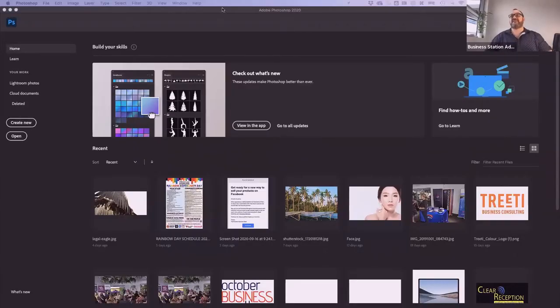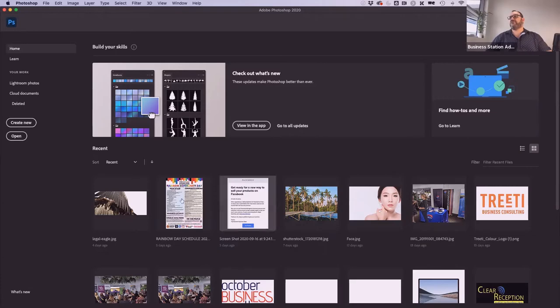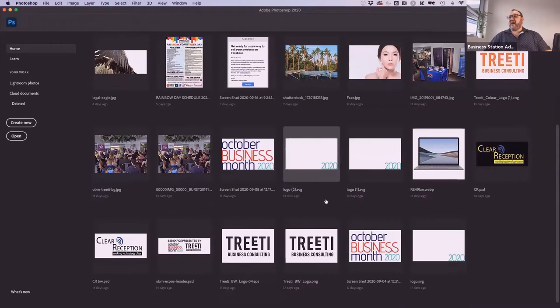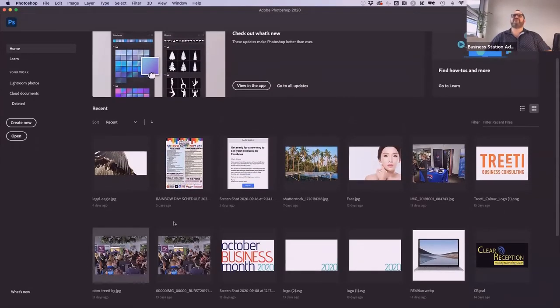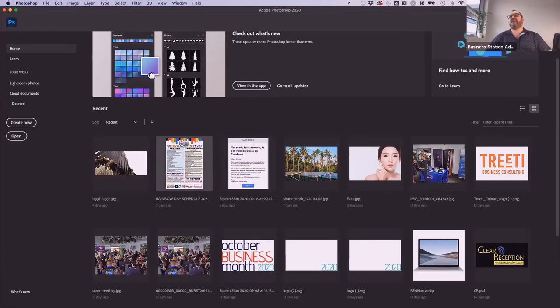I'm going to swap screens now and show you what Photoshop looks like when you first start it up. When I first come into Photoshop, it's looking for me to pick up previous things I've worked on — a logo, photography I've resized, something I've reshaped like this eagle, or a layout I created for the rainbow community day last weekend in Darwin. Or I can start something new.